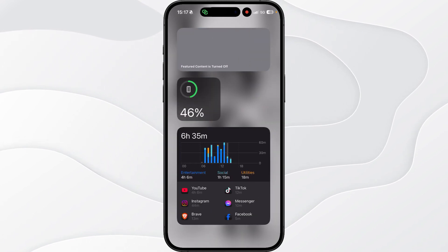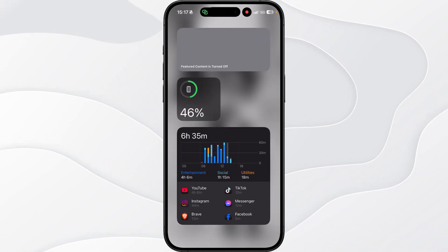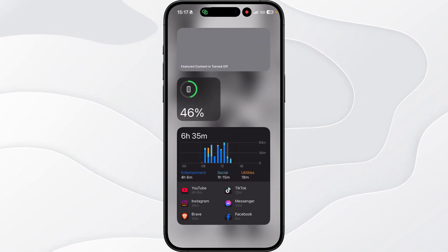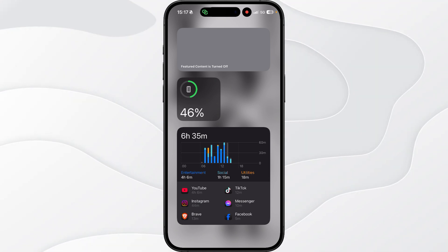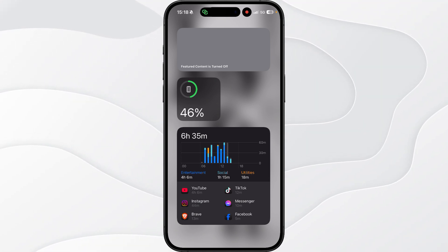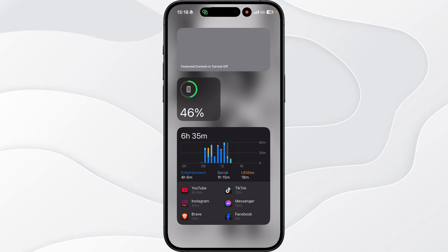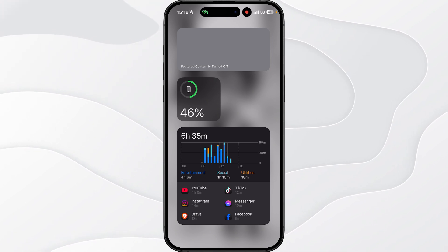As you will notice I have been using my phone now for around six and a half hours and most of that has been on YouTube, TikTok and Instagram watching content. Now to have 46% battery left at this time of the day after watching this amount of content is absolutely insane.